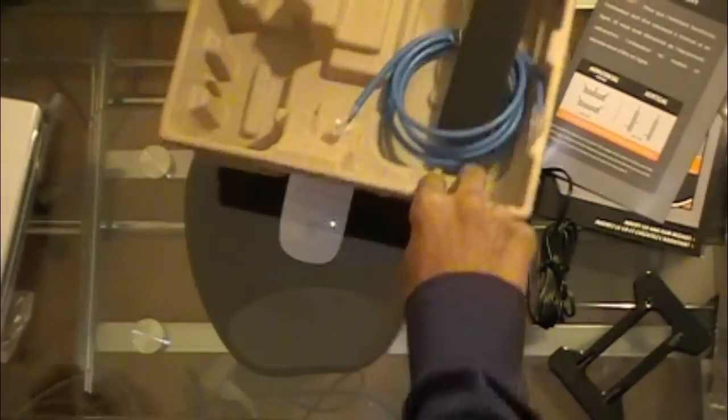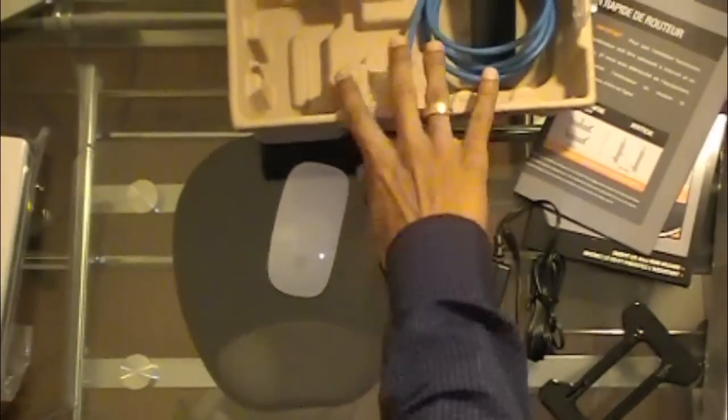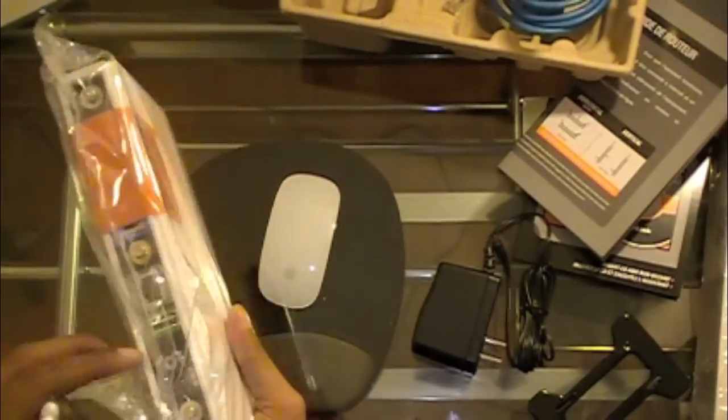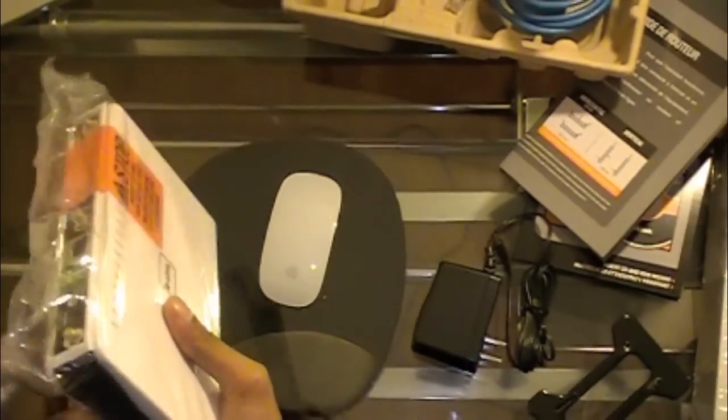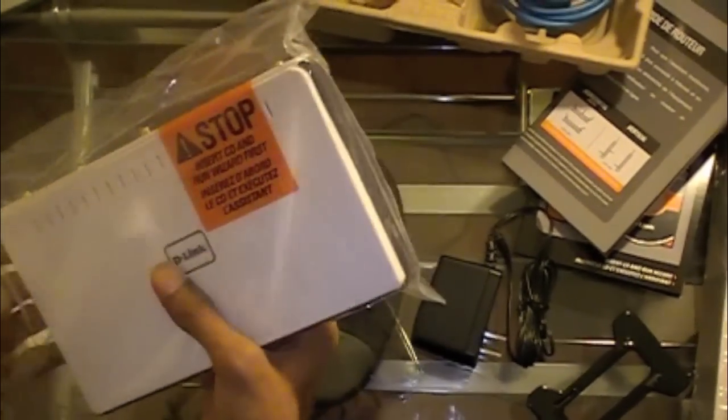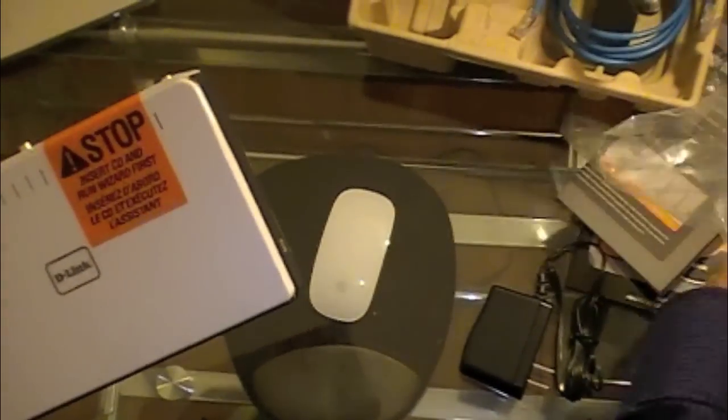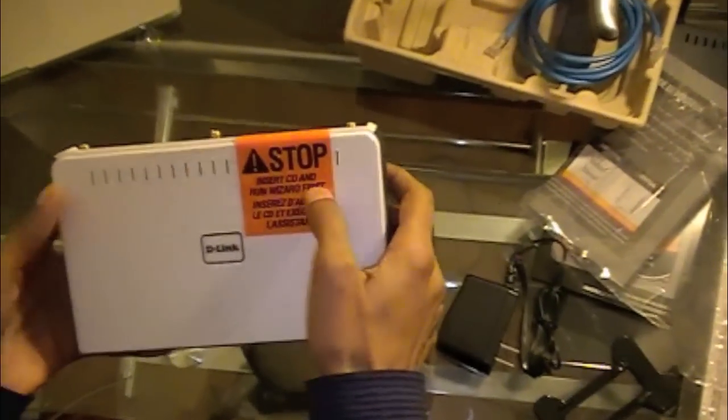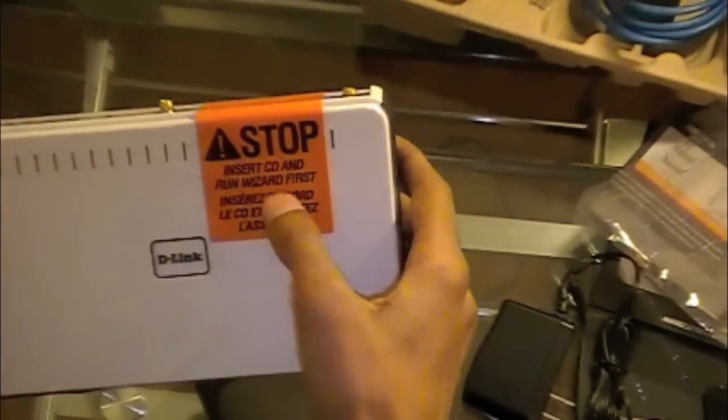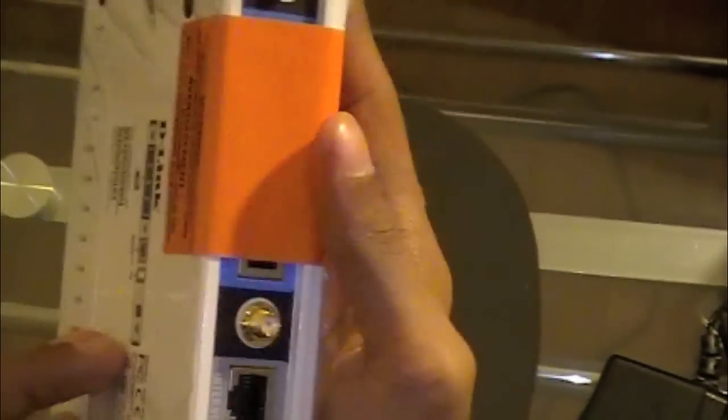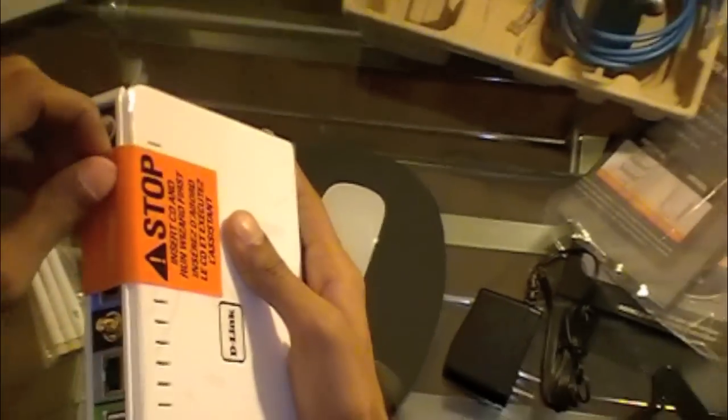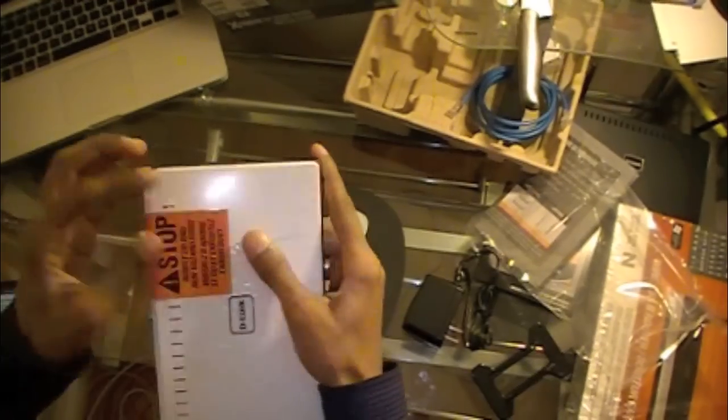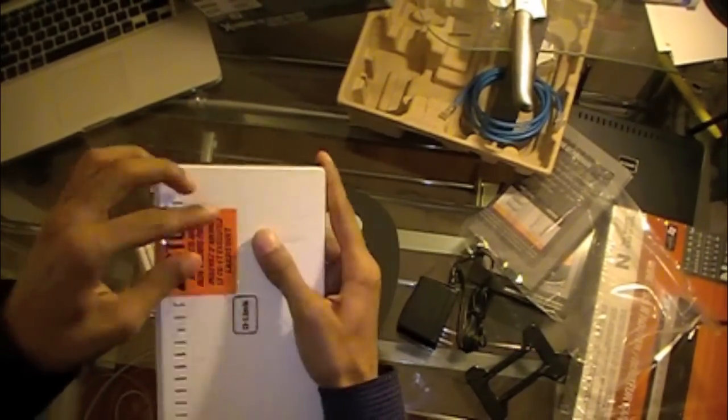So let's take a look at the router. So it says here stop, insert CD and run wizard first, so you have to do that before you take this out.